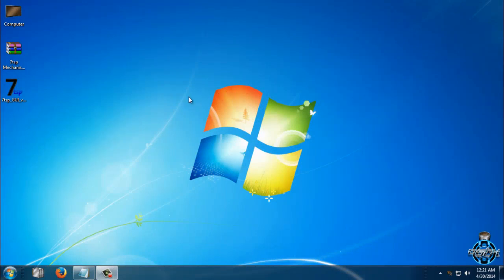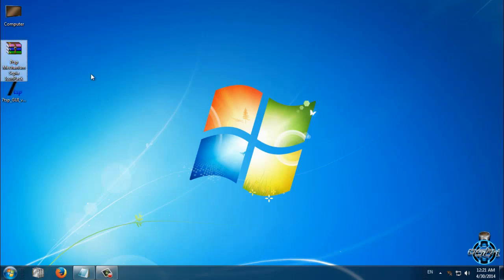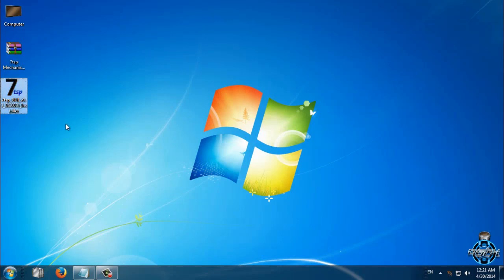To apply custom icon packs for Windows 7, you will need a custom icon pack. I have the Mechanism CPI icon pack, and you will need this application, 7tsp.